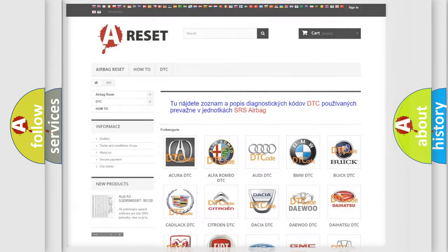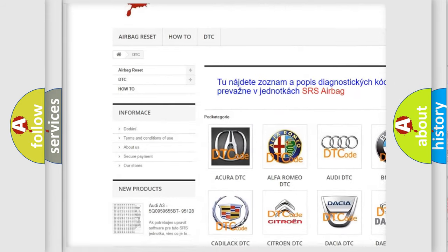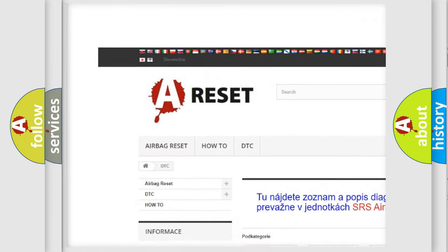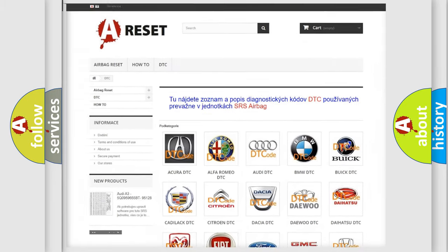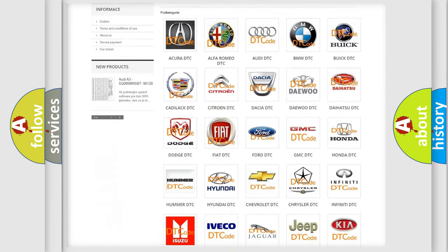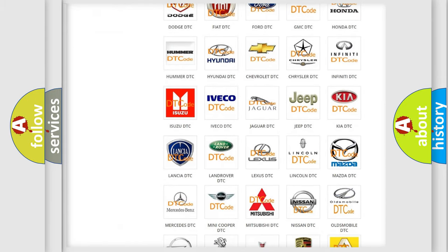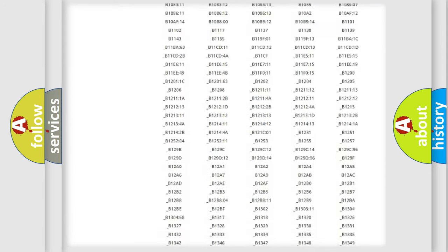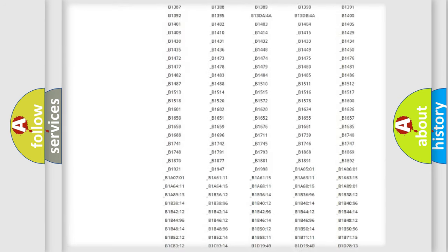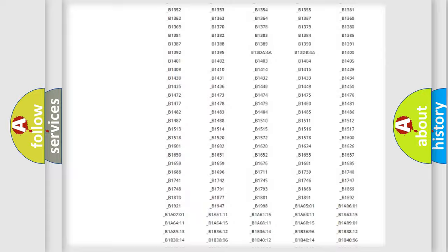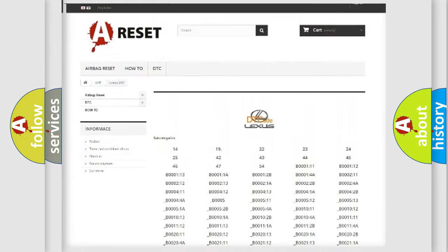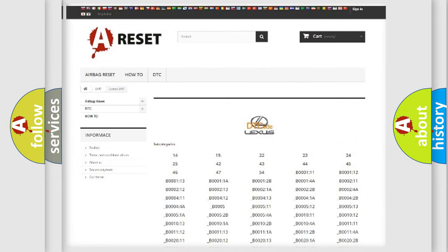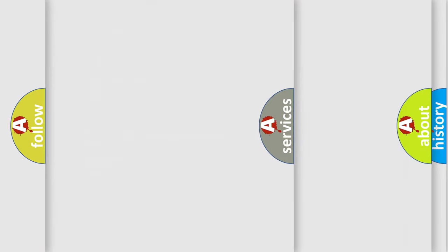Our website airbagreset.sk produces useful videos for you. You do not have to go through the OBD2 protocol anymore to troubleshoot any car breakdown. You will find all the diagnostic codes that can be diagnosed in a car, including Lexus vehicles, and many other useful things.